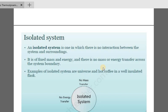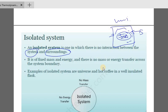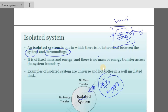Examples of a closed system are sealed tanks and piston-cylinder arrangements. An isolated system is one in which there is no interaction between the system and surroundings — no mass or energy transfer across the system boundary. An example of an isolated system is the universe.